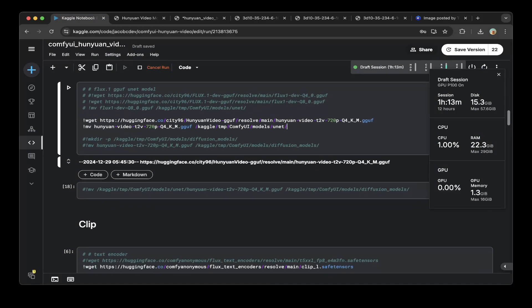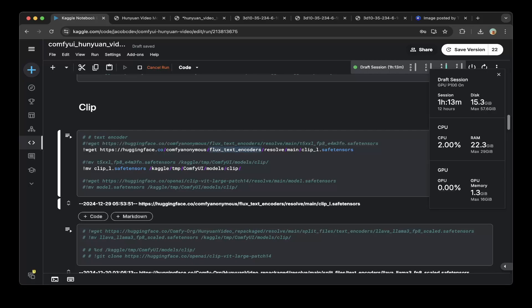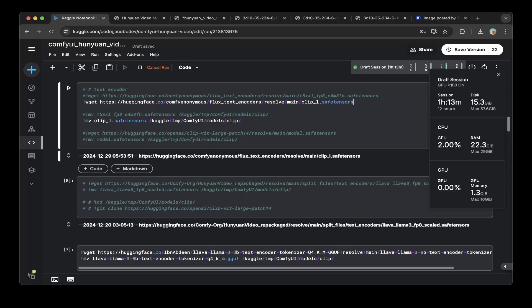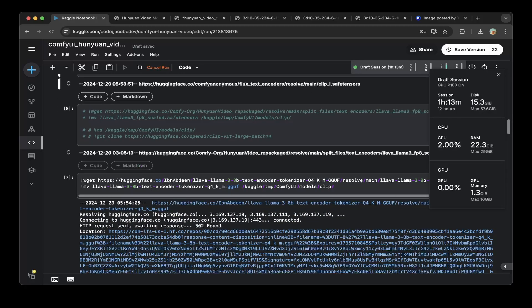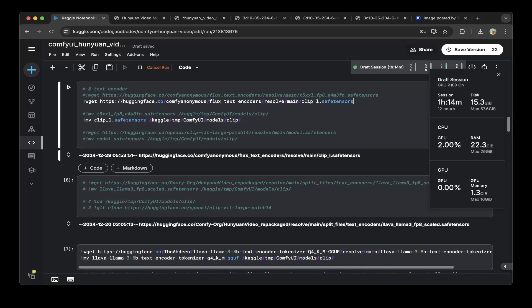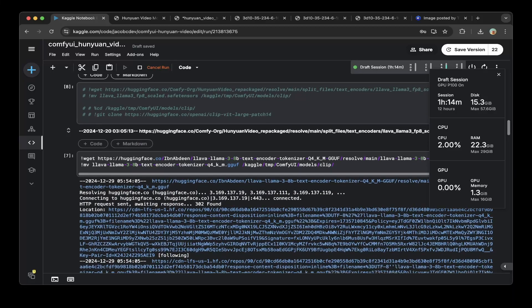After you download the GGUF, then you download the clip. The clip is from the official ComfyUI anonymous flux text encoder folder. Just go to this flux text encoder and get the clip_L saved tensors. That's the first clip because we use dual clip. You need to download the other clip as well. When you first download the first clip, move that clip_L to the Models Clip folder.